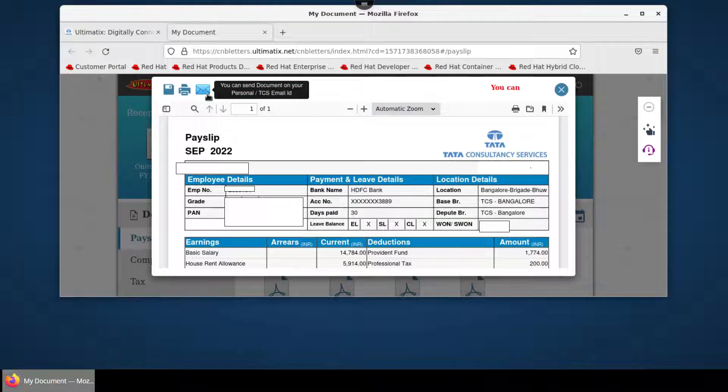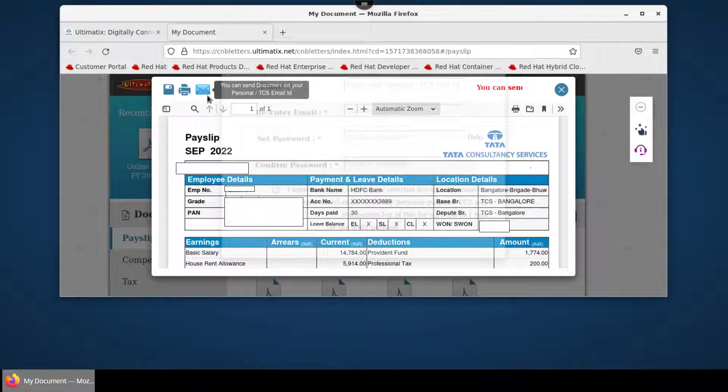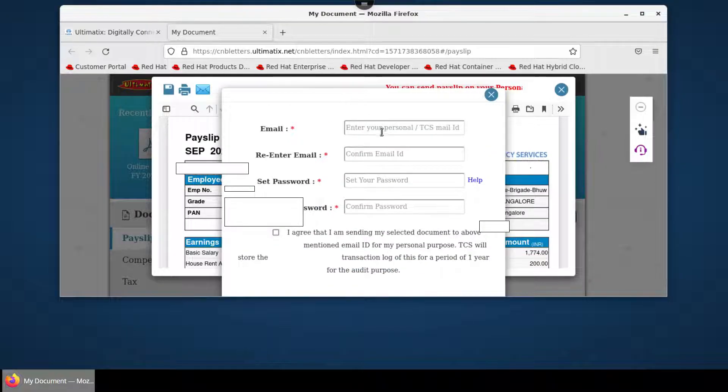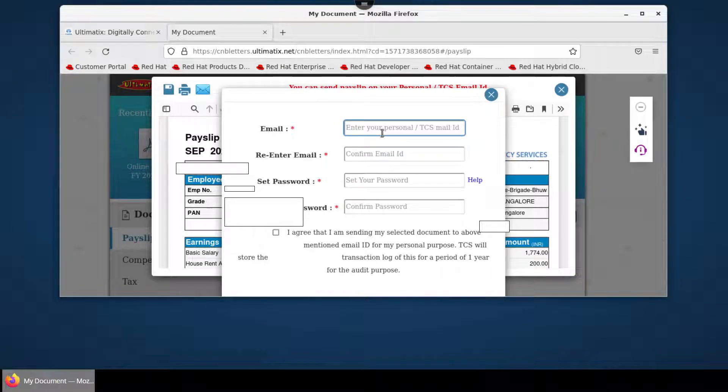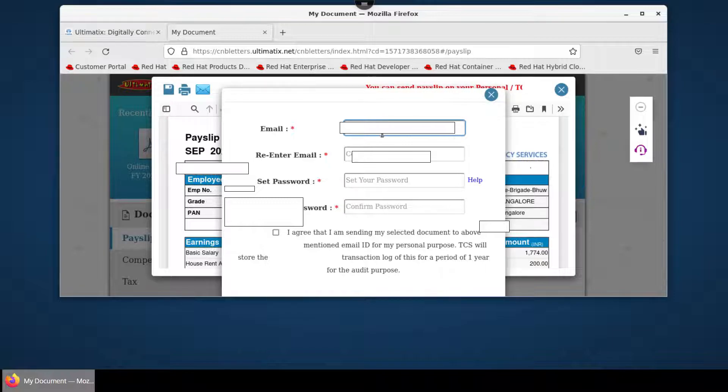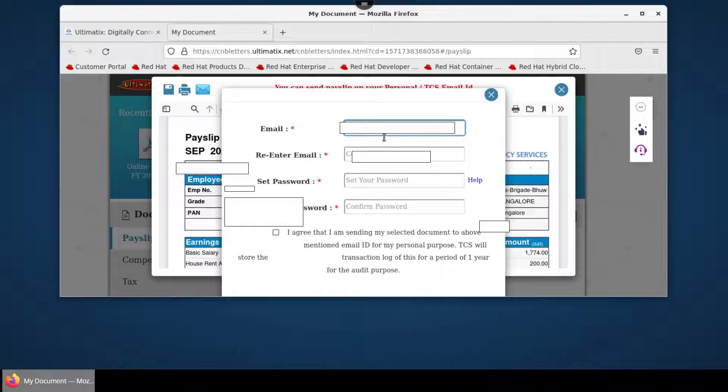Type your personal email ID here and then reconfirm it.